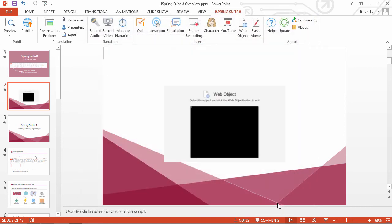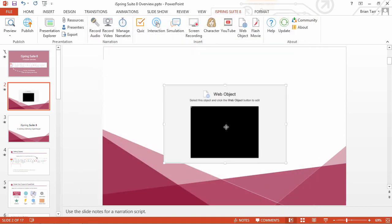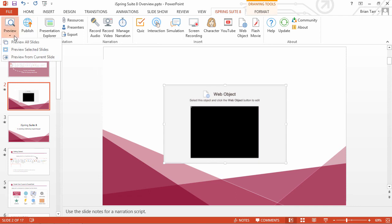While your slide is in editing mode, a placeholder will be displayed instead of the video. To preview the video,